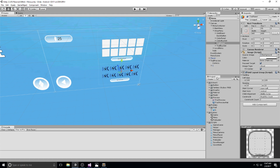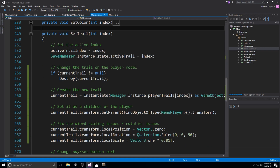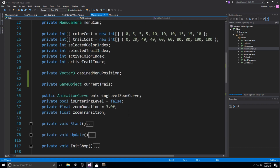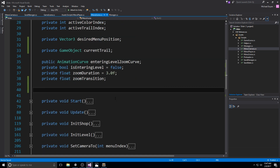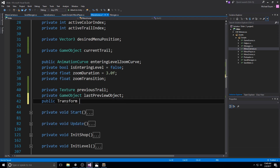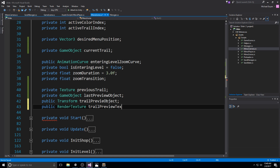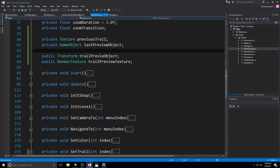We're heading over to our menu scene script. At the very top we're declaring four fields specific to the render texture: a private Texture called 'previous trail' to keep track of the texture on the image before we change it; a private GameObject 'last preview object' to track the trail object; a public Transform 'trail preview object'; and a public RenderTexture 'trail preview texture'.